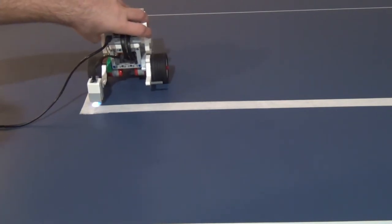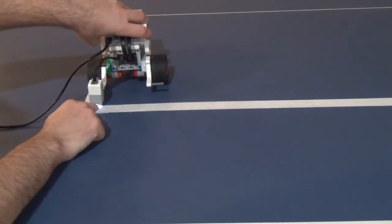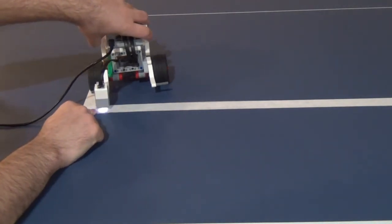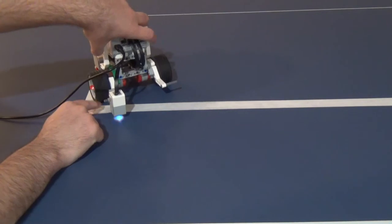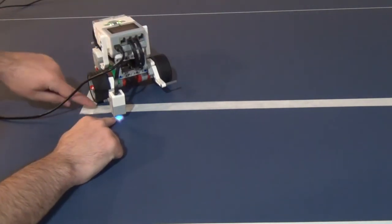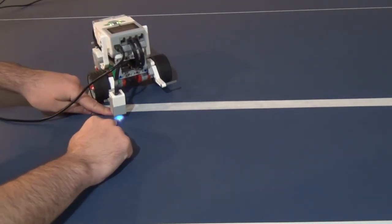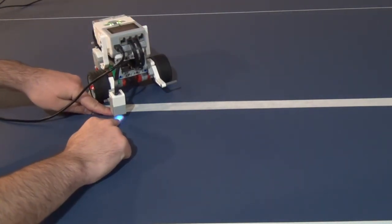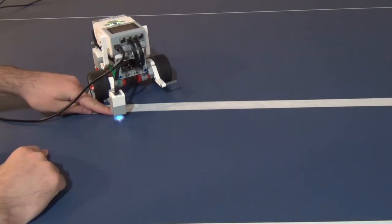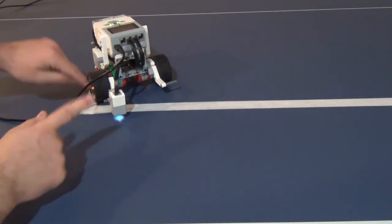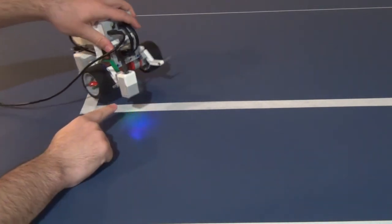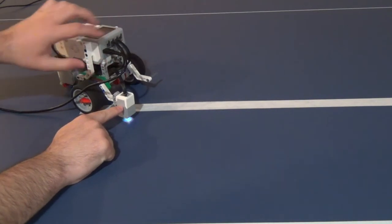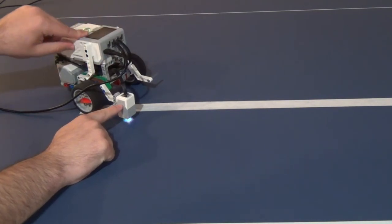When it got to this line it wanted to turn, but as it turned the color sensor came off the line and the robot detected it and thought it was supposed to go the other way.